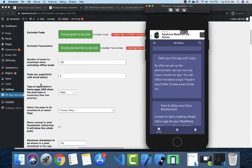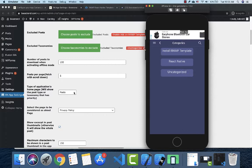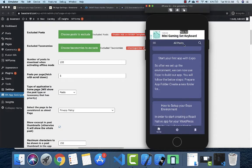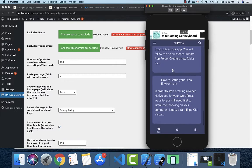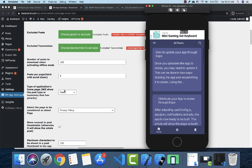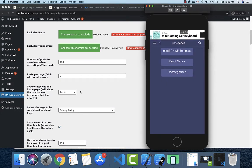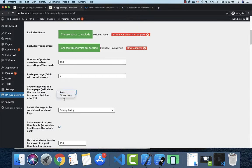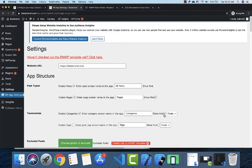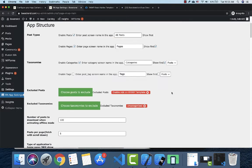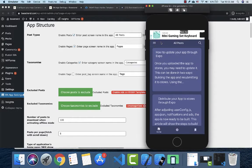Next, you can control which home screen is shown — it can be either posts or categories. The default is posts, which is why the posts screen is the first screen shown when you start the app. If you prefer the categories screen to appear first, you can select taxonomies and choose the post type to display first, whether pages or posts.